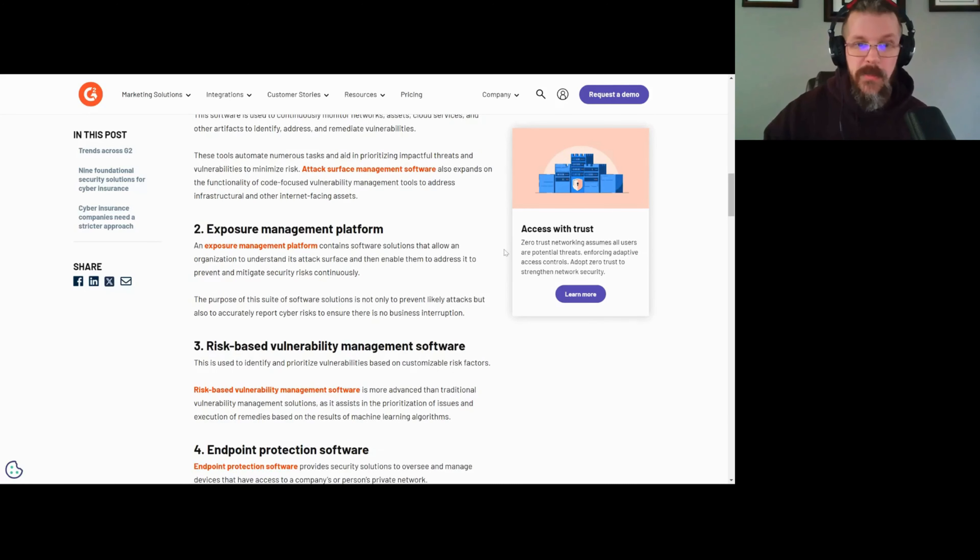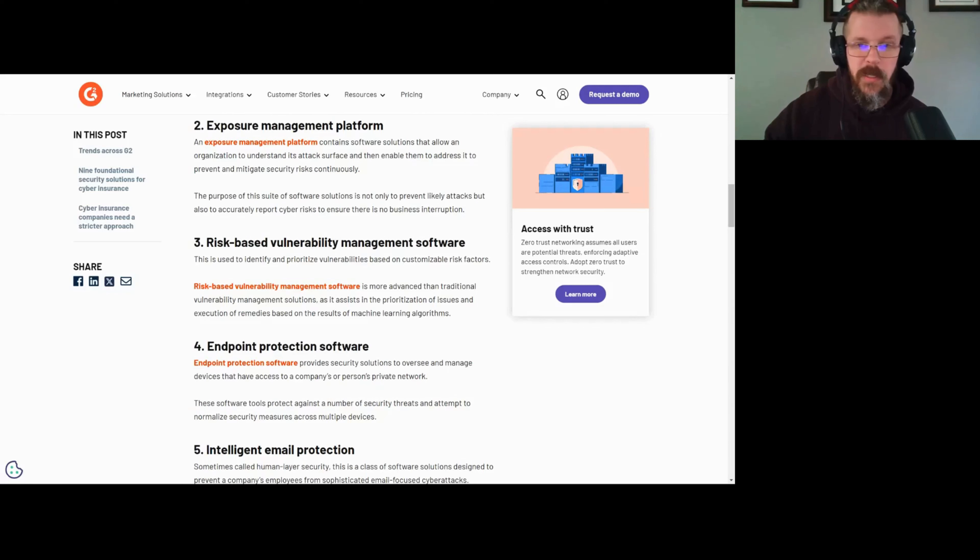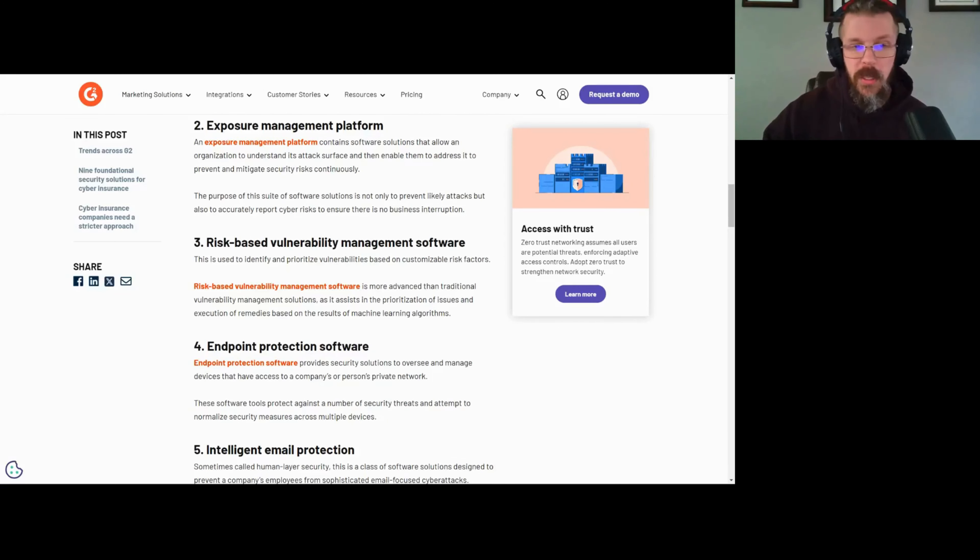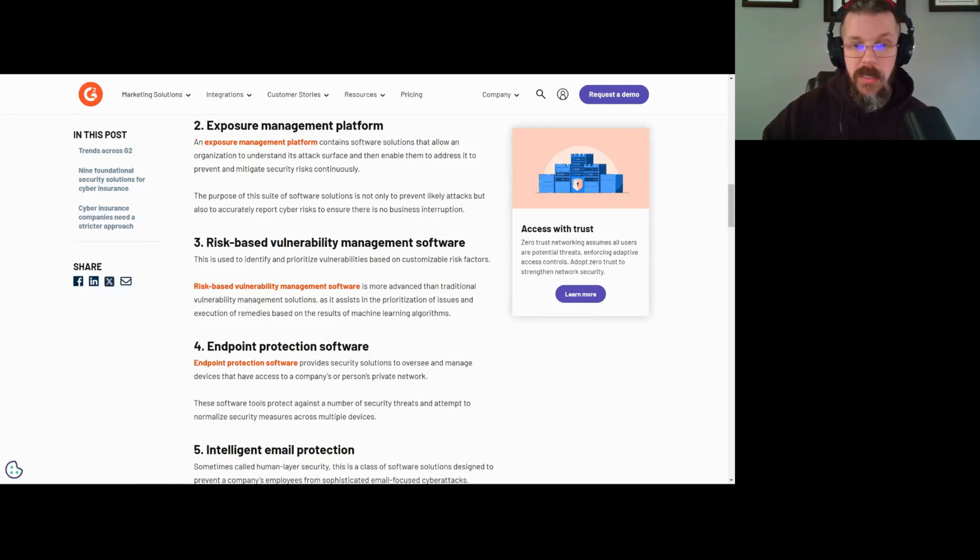On top of that, you can play this into risk-based vulnerability management. Not every vulnerability has to be fixed. If you prioritize everything, you prioritize nothing. But it's really good for an insurer to know that if there's a risk, they understand what the actual value of that risk is in the context of the business.